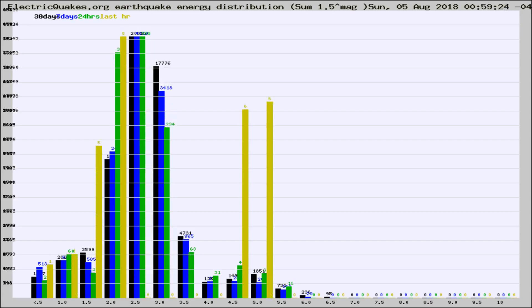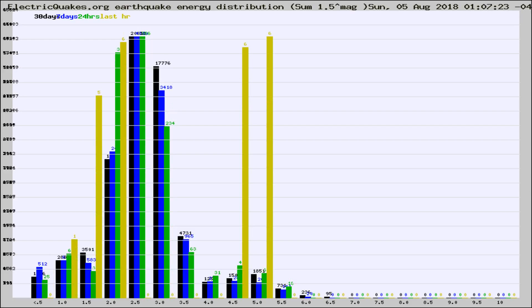Different colored columns are for 30 days, 7 days, 24 hours, and the last hour.